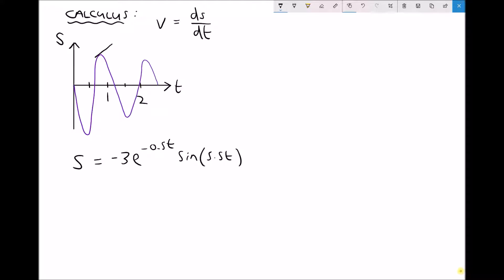Gradient is change in y over change in x, but we don't have an xy graph here — what we have is a t-s graph, therefore the gradient is change in s over change in t. If we wanted to find the gradient when t equals 1.5 seconds, we would find the gradient at that point, which represents the velocity. We might also want to find the velocity at a time of 2.2 seconds, which would be the gradient somewhere around there.